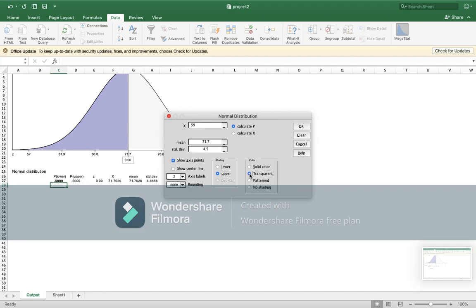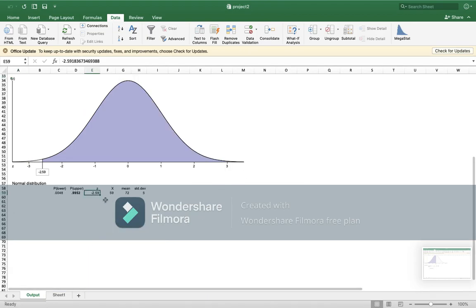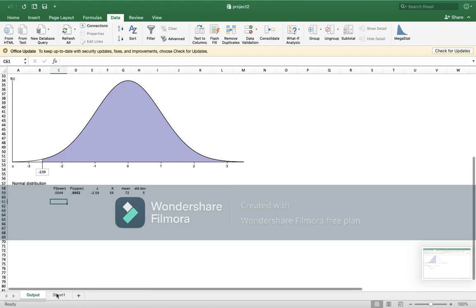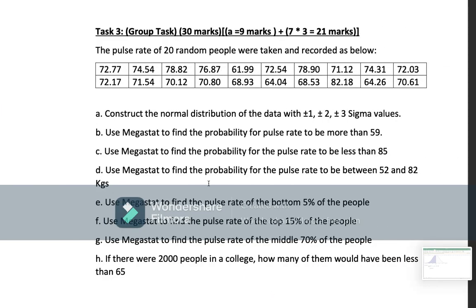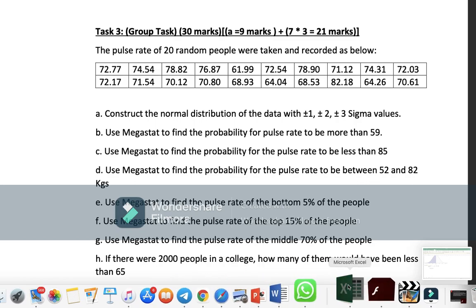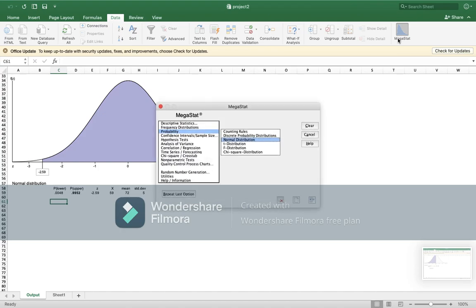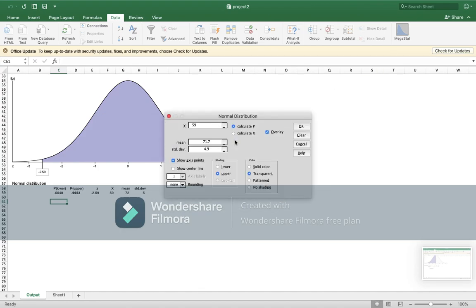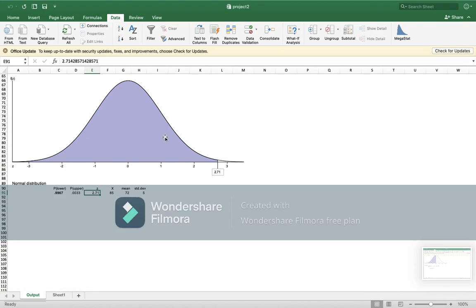And here is the answer for b. For c, they ask to find the pulse rate to be less than 85. Less than 85. So again, we will go to Excel, Megastat, normal distribution, 85. But this time we will choose lower because it is less than. So this is the graph and this is the answer.